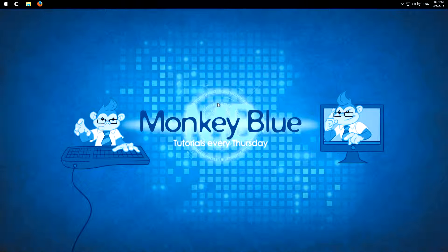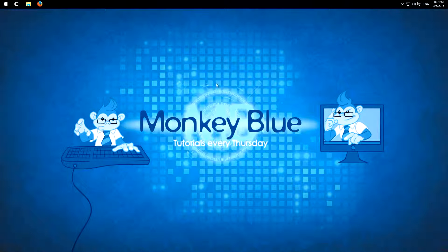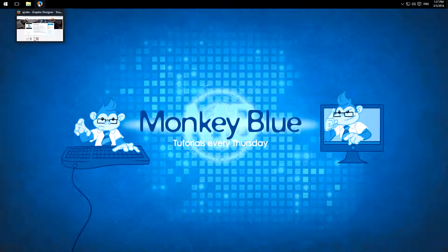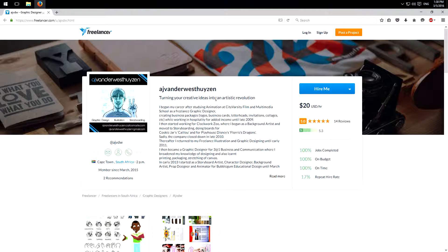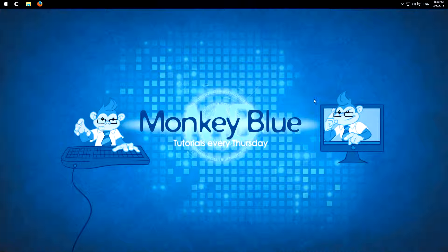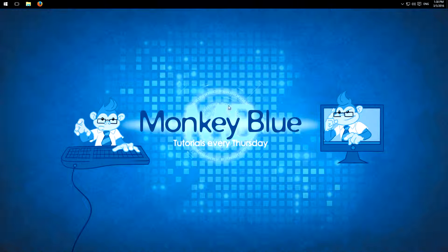Before I start with the video, I want to give a quick attribution to my designer of my new channel art, which I uploaded to my channel around two weeks ago. Here's this banner and my profile pic, you may notice it. Here is his freelancer profile, which I'll link in the description below. But now I'll start with the video.